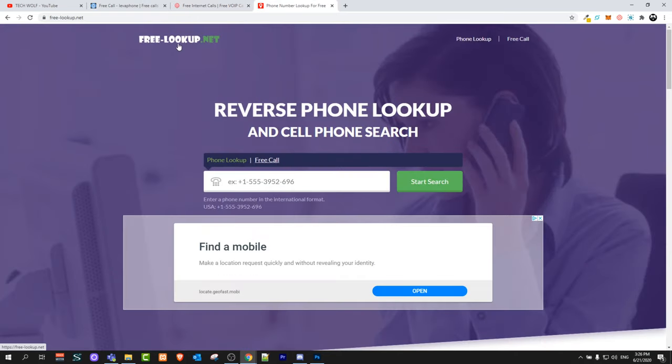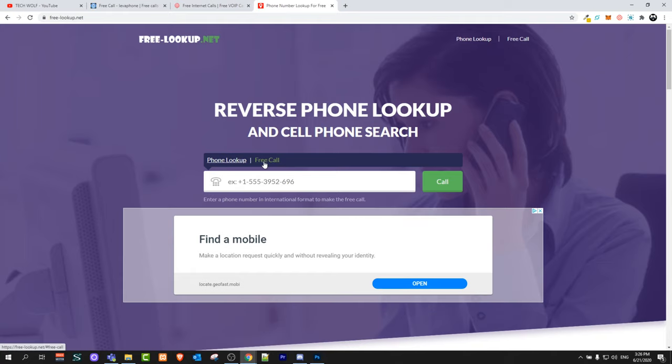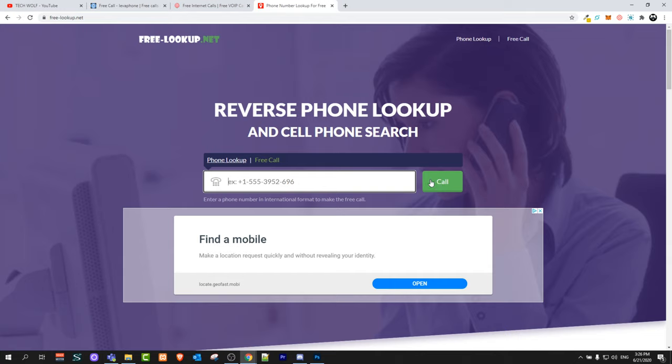The third one is free-lookup.net and this is exactly the same. Here you are selecting this free call, just click on there and then you can enter your phone number with your country code in front of your phone number and click call. This worked as well for me and with this website it is exactly the same situation that you can make only one call per day guys.